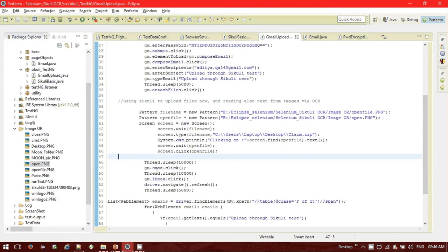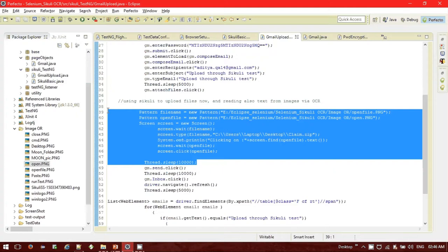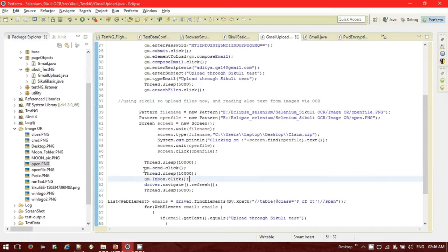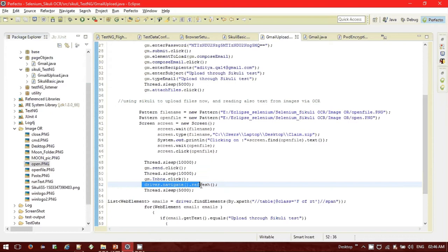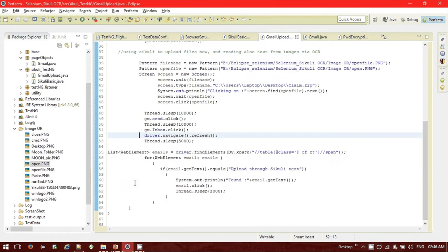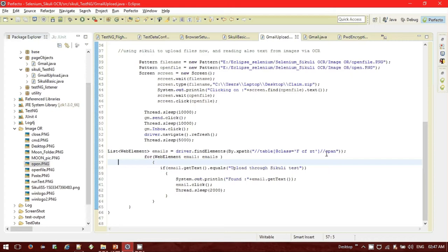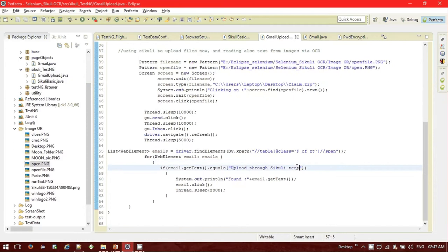After clicking the open button it will attach the file to my mail. I'm providing a 'Thread.sleep' to allow time for the upload, then clicking the send button on Gmail. From this point on the compose and attachment operation is complete, and I'm back to the web-based portion. Now I'm sending the mail — the recipient is myself — so I navigate to my inbox, refresh the page, and check if I've received the email. I have taken a list of WebElements using the emails class XPath to locate the inbox messages.